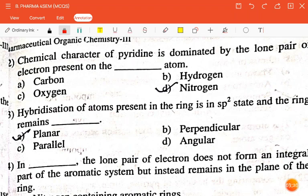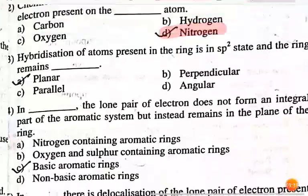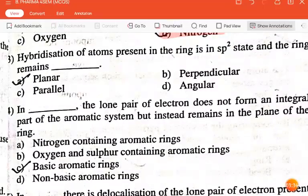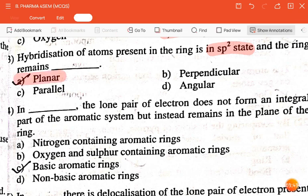The next question is: chemical character of pyridine is dominated by the lone pair of electrons present on the dash atom — carbon, hydrogen, oxygen, or nitrogen? The correct answer is nitrogen. The next question: hybridization of atoms present in the ring is in sp2 state and the ring remains — planar, perpendicular, parallel, or angular? The correct answer is planar.